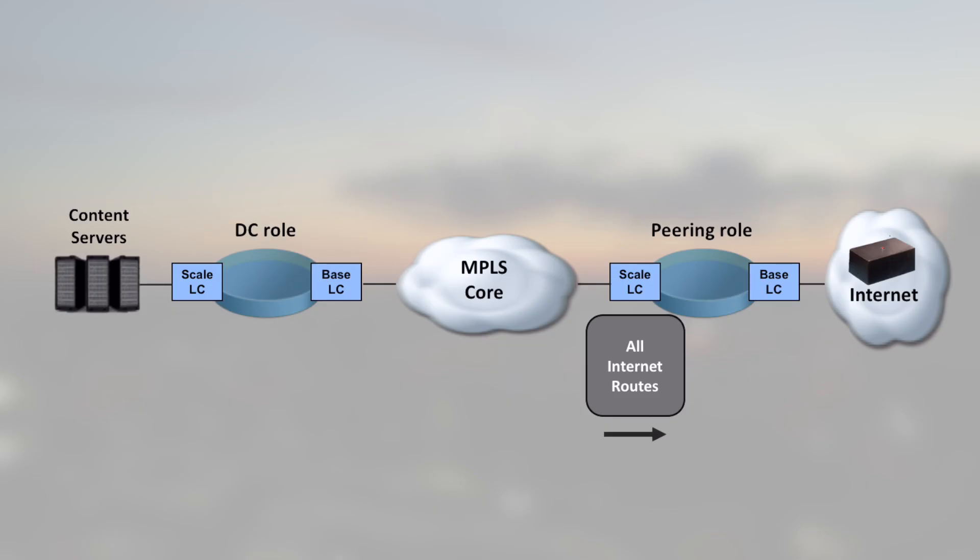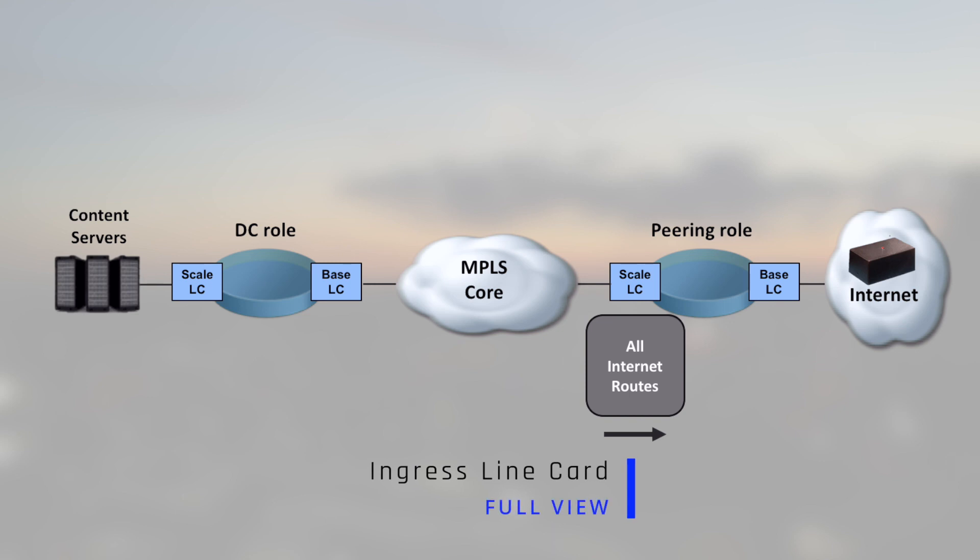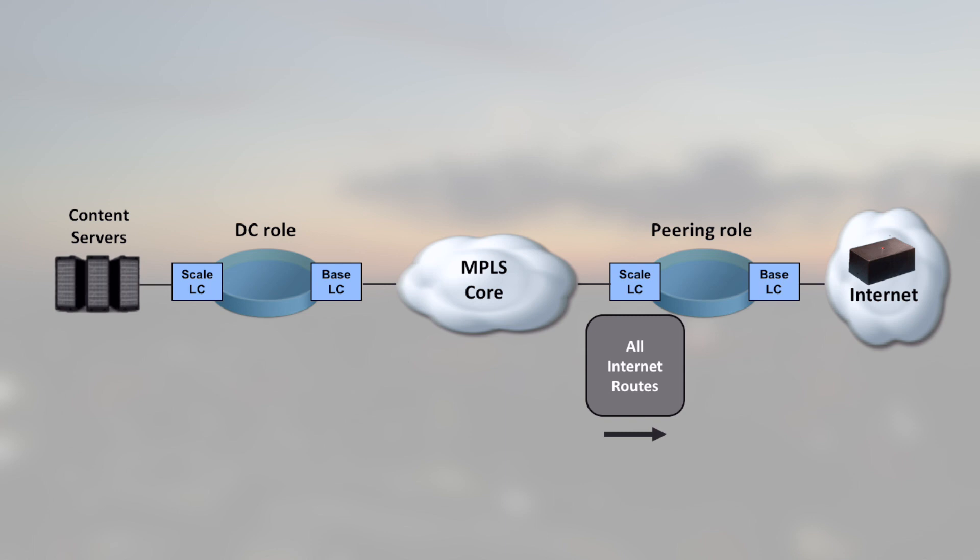And it's significantly different from what we used to do on the more traditional platform running IOS XR. So let's take an example of a peering router, something positioned in front of the internet peers. The packets received from the core router need to find their way out to the internet. That means the ingress line card should have the full view in the feed.